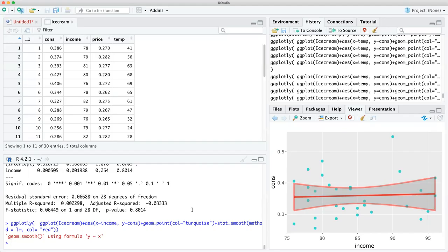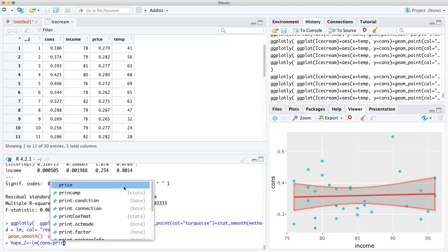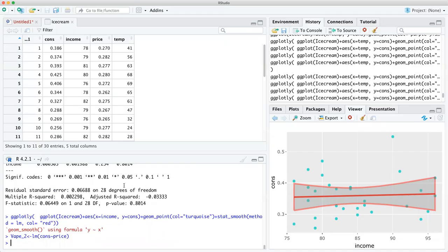Even if you did, let's say vape two — let's make a vape two and we'll do price. See, this is what makes coding easy. Just move it up. Now let's see. So it's not as bad as the others.